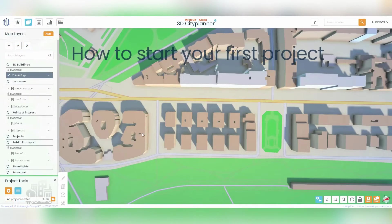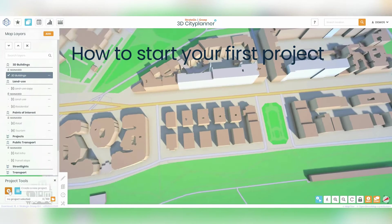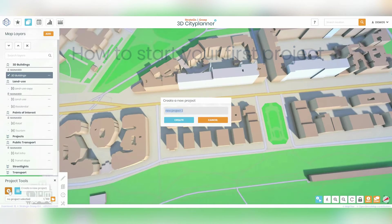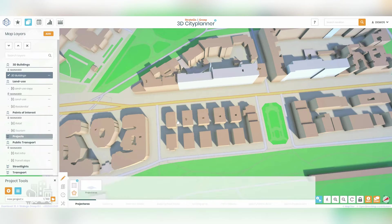Now, I will show you how to start with projects. Click on the Plus button located in the left corner of the screen. This will open a new window. Next, input a name for your project in the text field. Make sure to choose a name that describes your project.